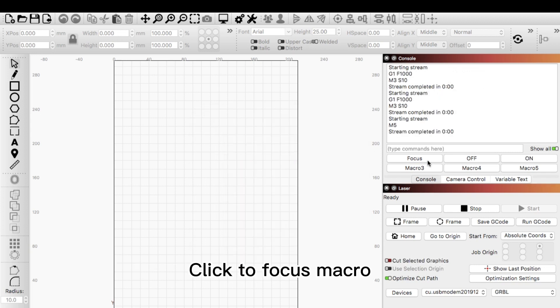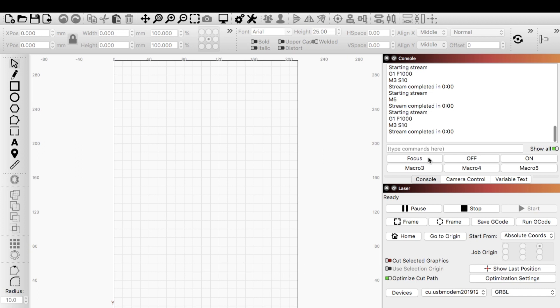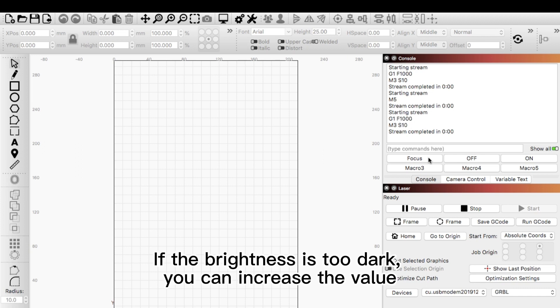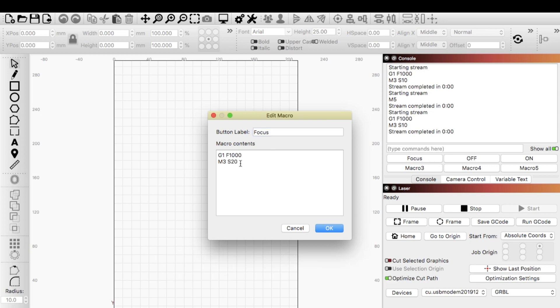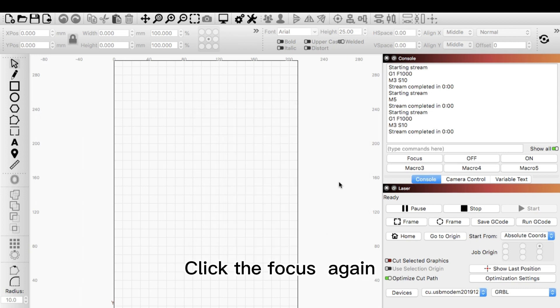Click to focus. If the brightness is too dark, you can increase the value. Click the focus again.